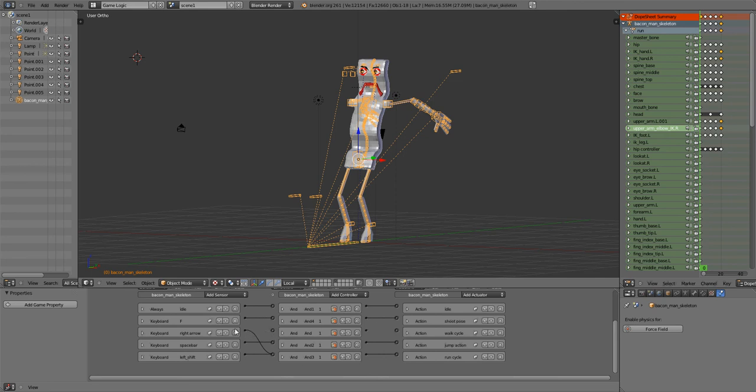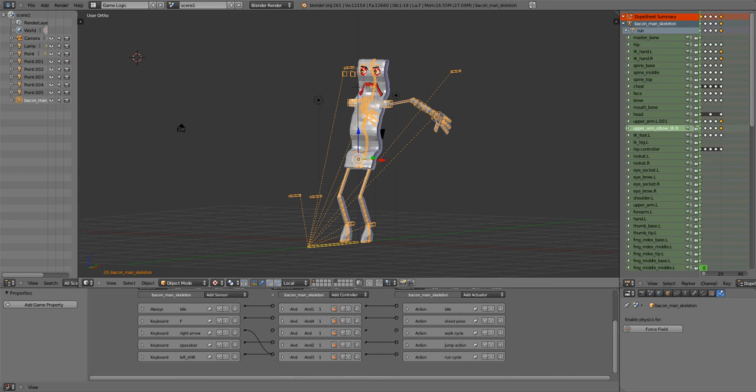But my shoot pose is still freezing him in place. So I hold down shift and right arrow and it freezes it again. So nothing works.